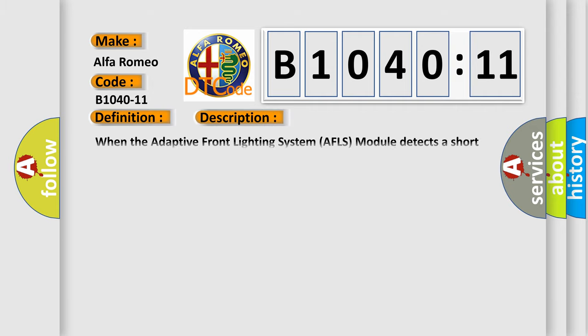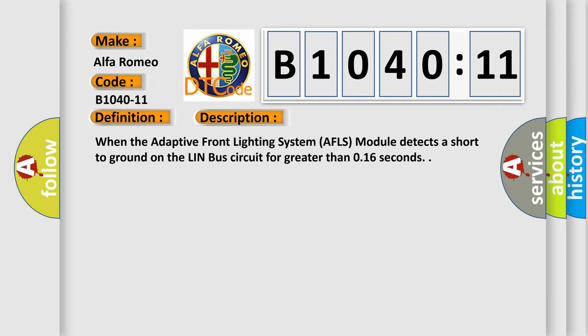And now this is a short description of this DTC code. When the adaptive front lighting system AFLS module detects a short to ground on the Lin bus circuit for greater than 0.16 seconds.